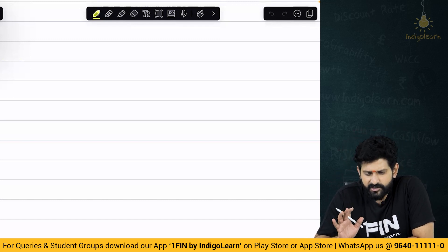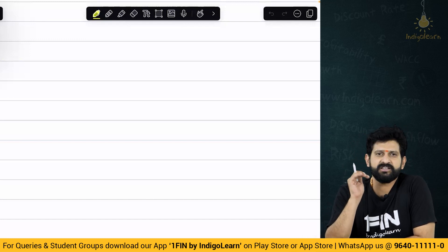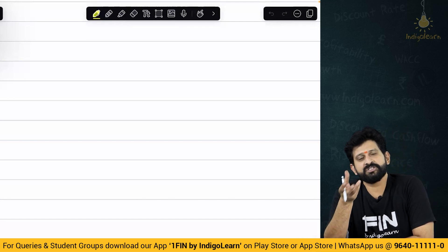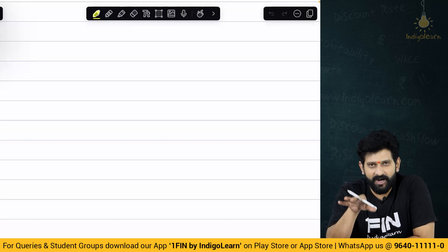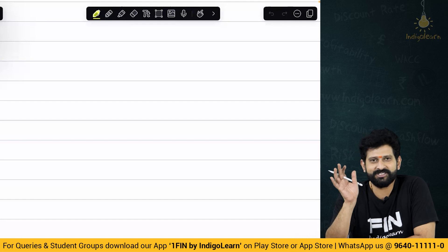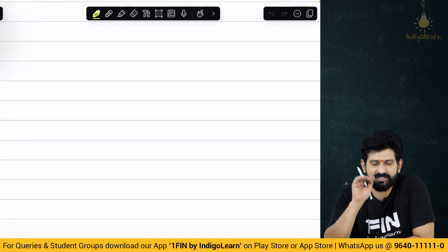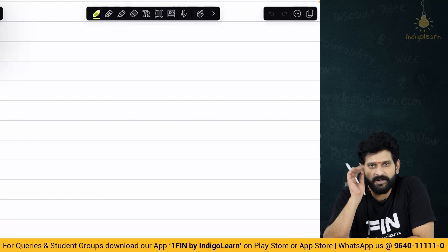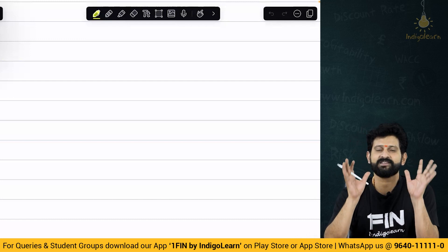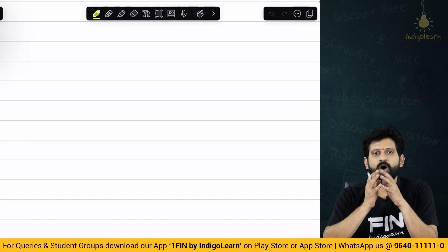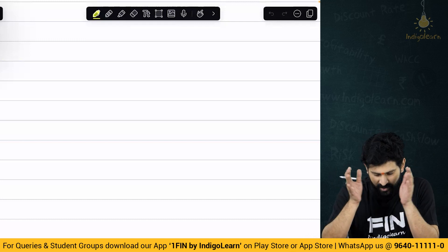To be very frank with you, from the time I have been studying — that was the last 15 years — there have been various versions and discussions and arguments about this process. But finally, the good part is, let us put all those versions aside. Finally, the institute has come up with nice clarity as to what to do, how to treat and understand this term of net proceeds.